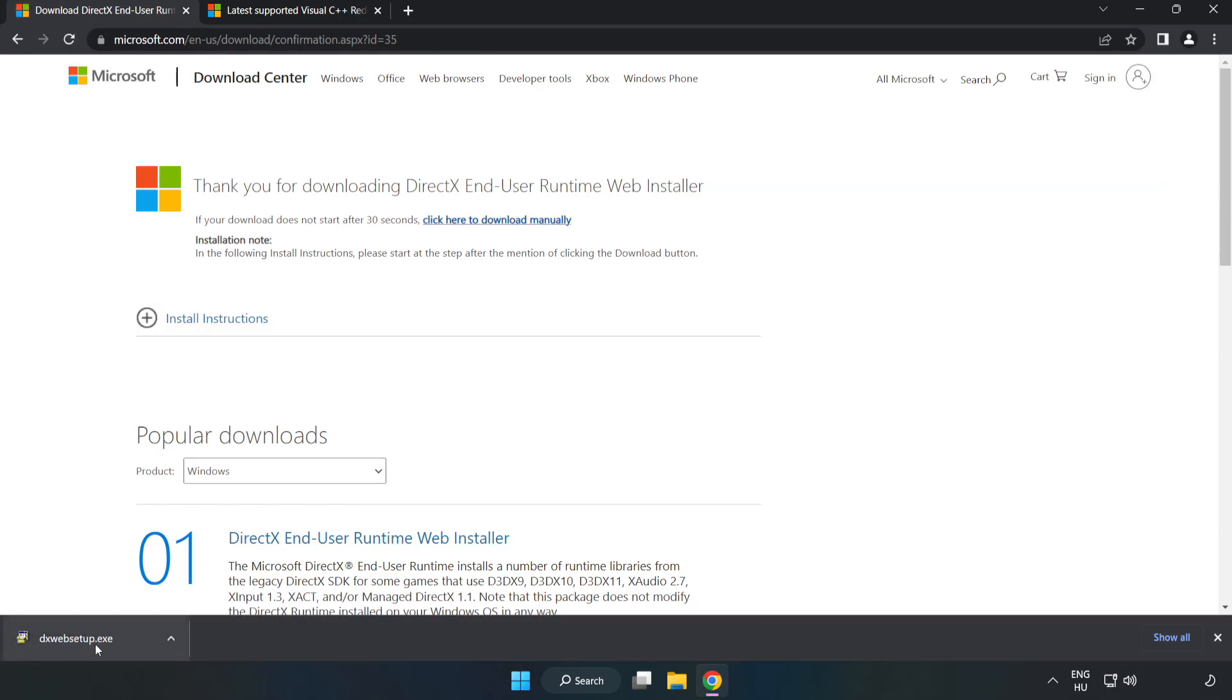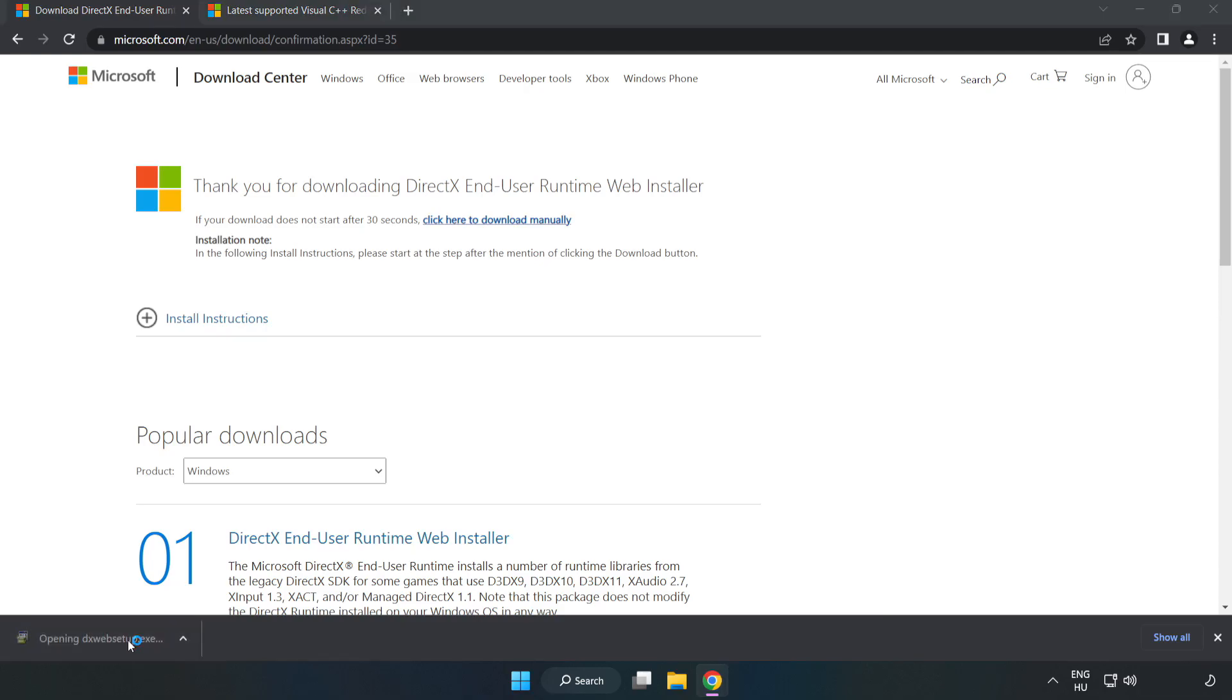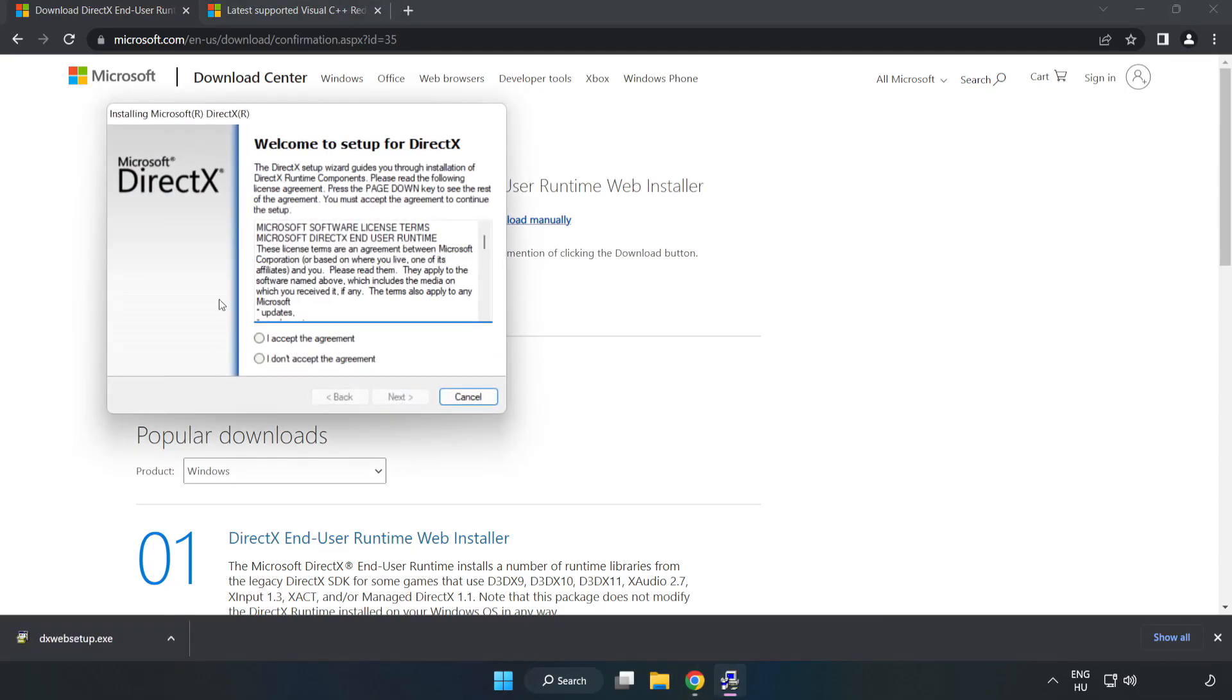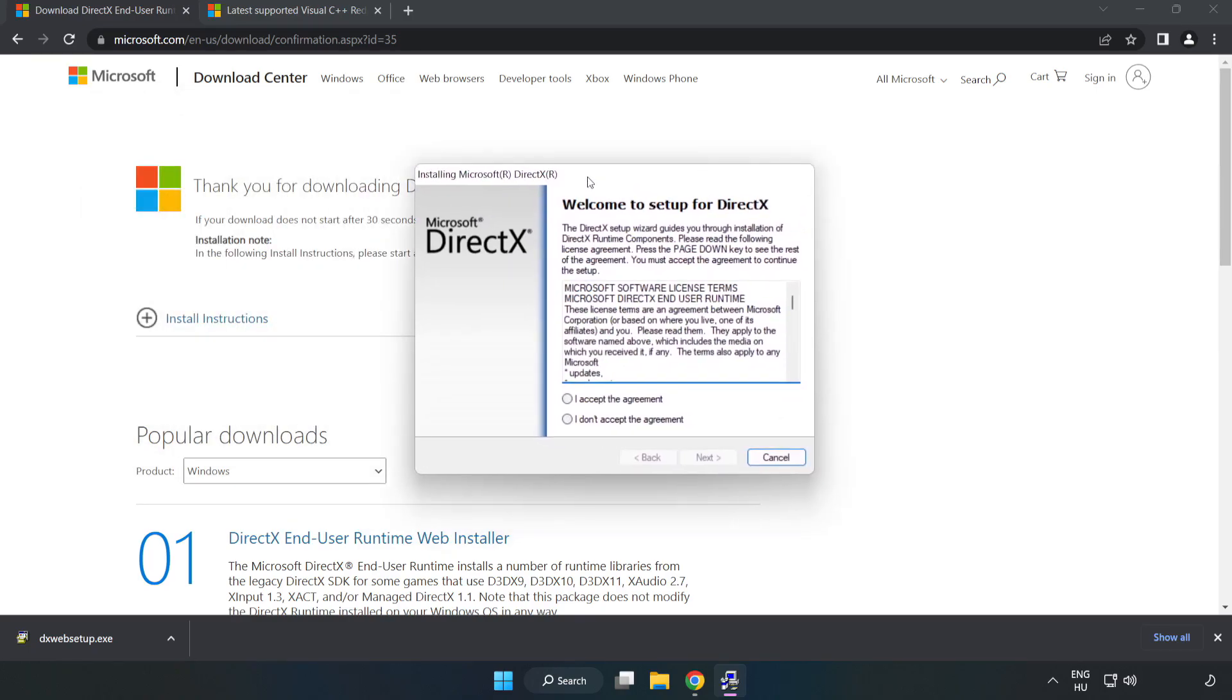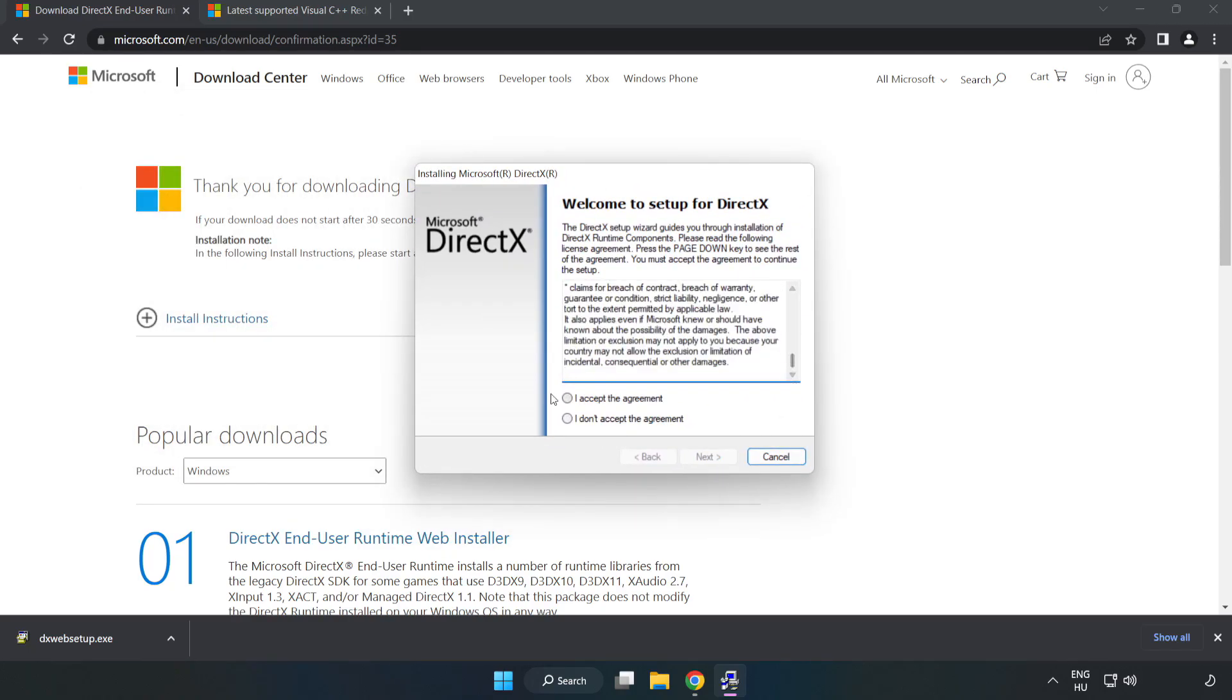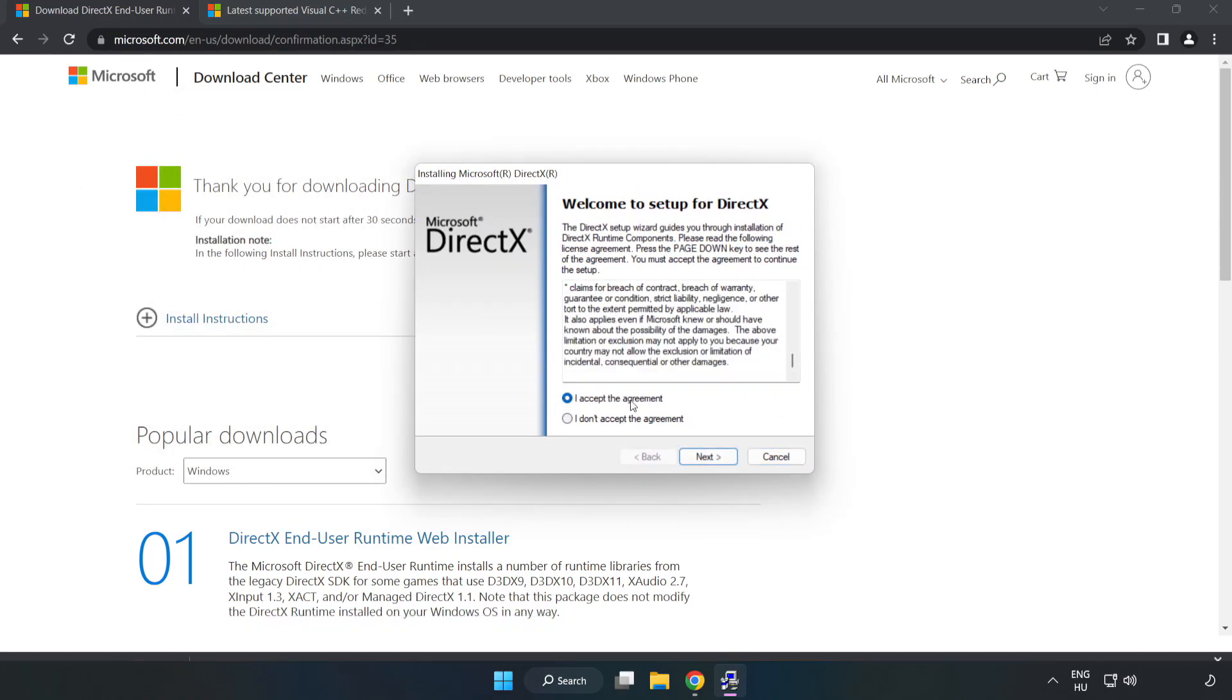Install the downloaded file. Click I accept the agreement and click next, next.